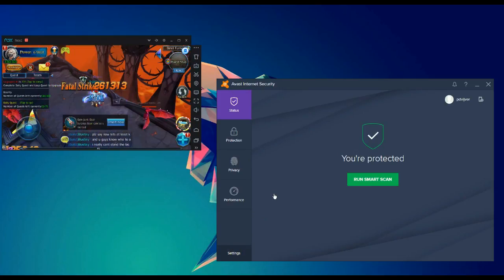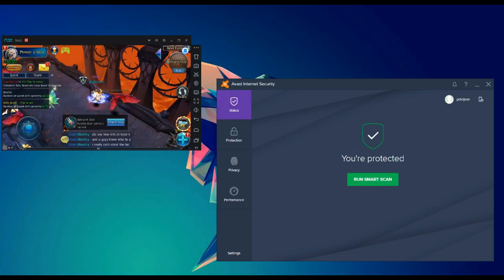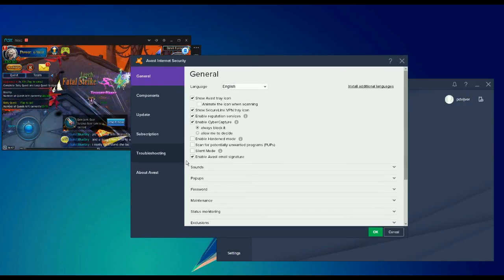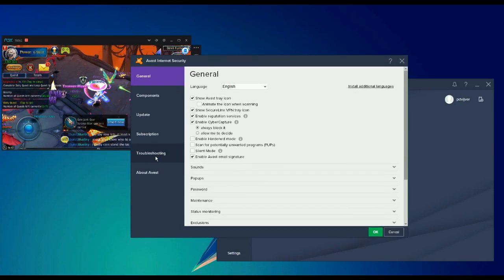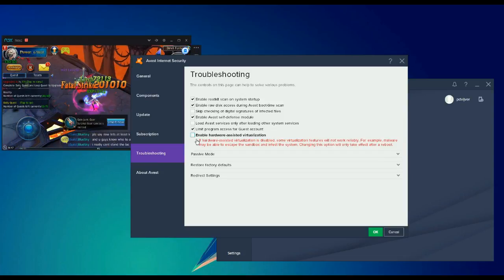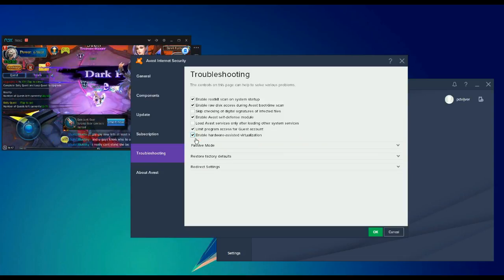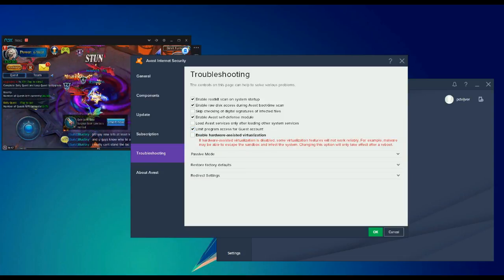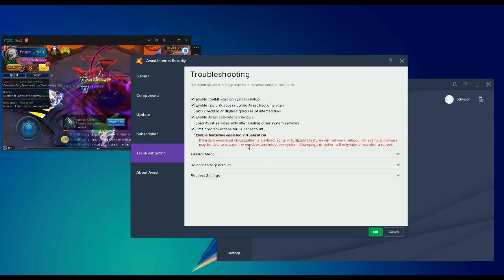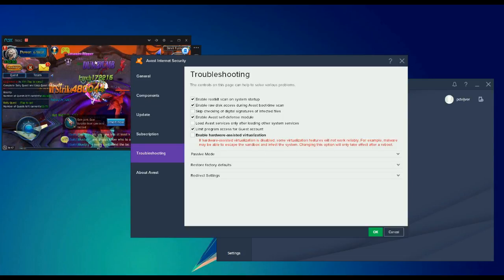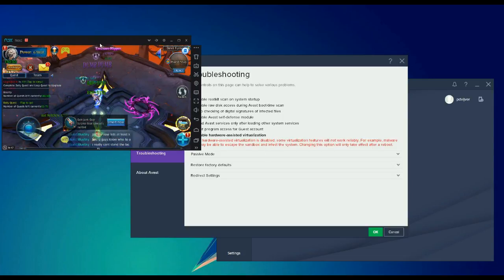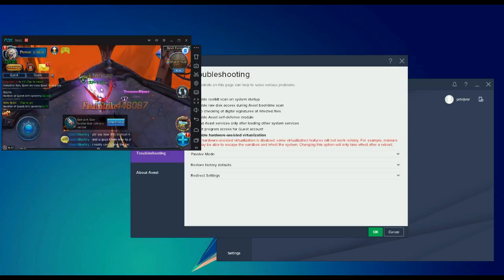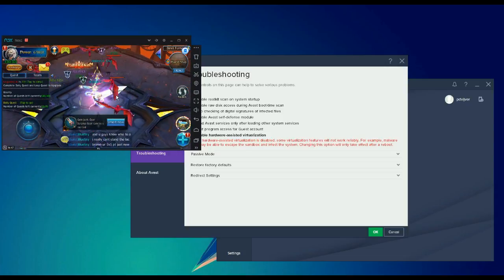Go to your settings, then troubleshooting, and uncheck this box. If you uncheck this box, restart your computer, and when you click your Nox or Memu again, it will run smoother. It won't lag anymore.